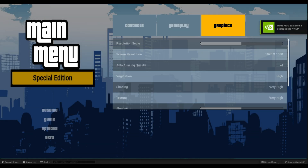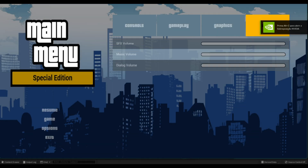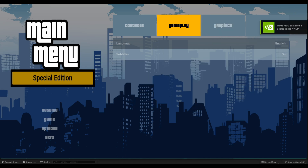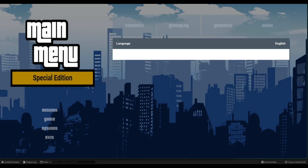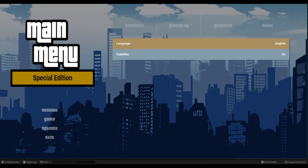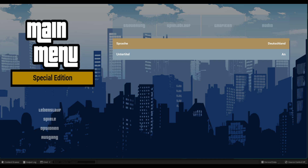Welcome to another video. In this video I will show you how to translate your game into several languages quickly without you needing to write word by word.